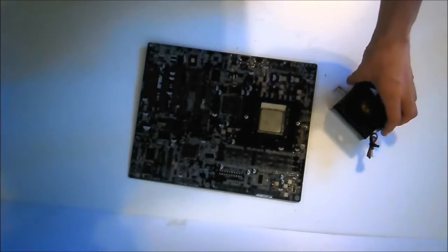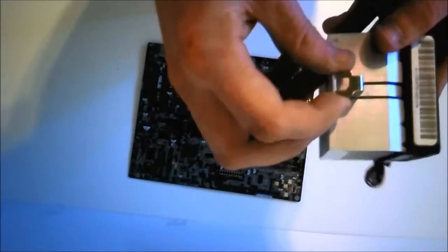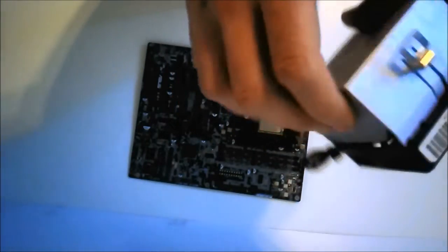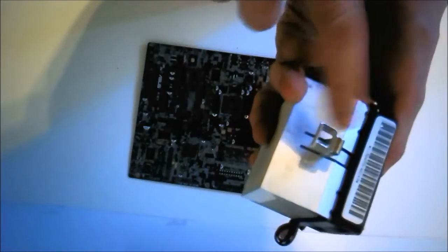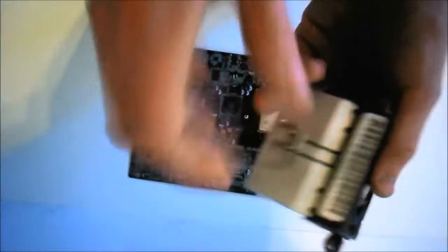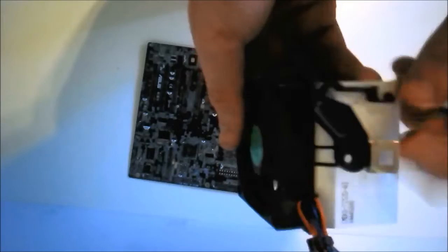Let's have a look at the heatsink itself. This is a stock heatsink. On one side we get the clip, and on the other side you get the clip and a retention arm.